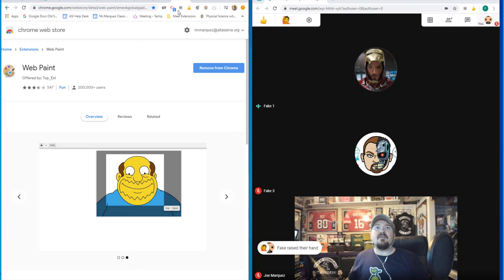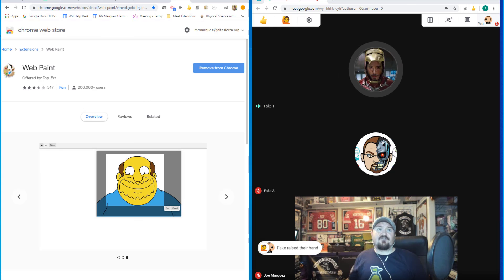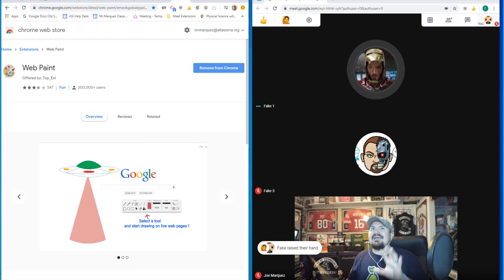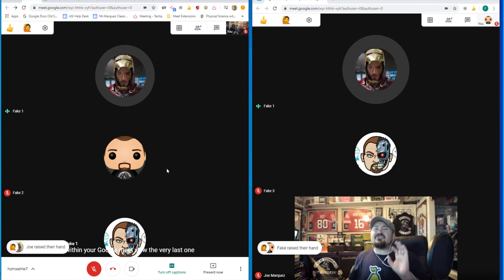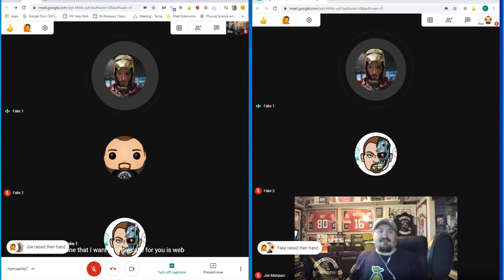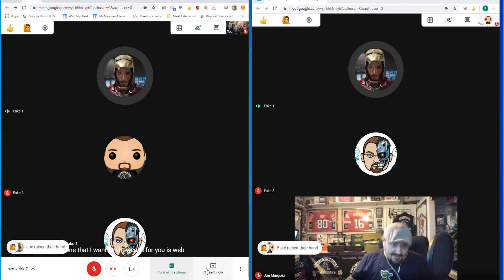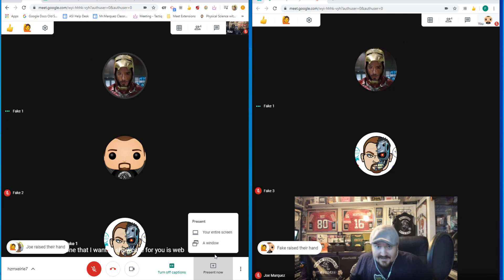The very last one that I want to showcase for you is WebPaint. And it's not specifically for Google Meet, but it's just a great tool to have if you are sharing your screen. Here's an example.